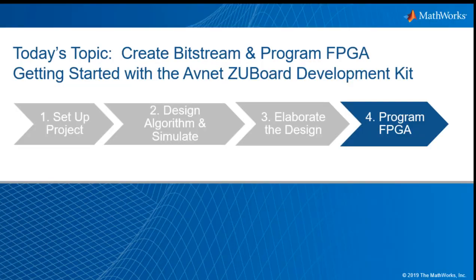So let's review what we covered. In today's video, I showed you how to create a bitstream and program the FPGA as part of the Avnet board development kit. Thanks for watching and good luck on your next design.